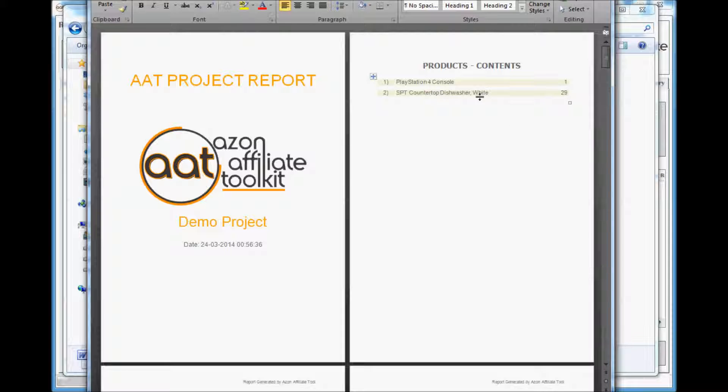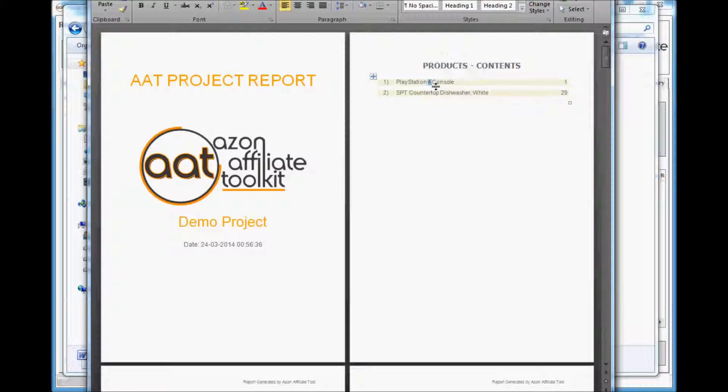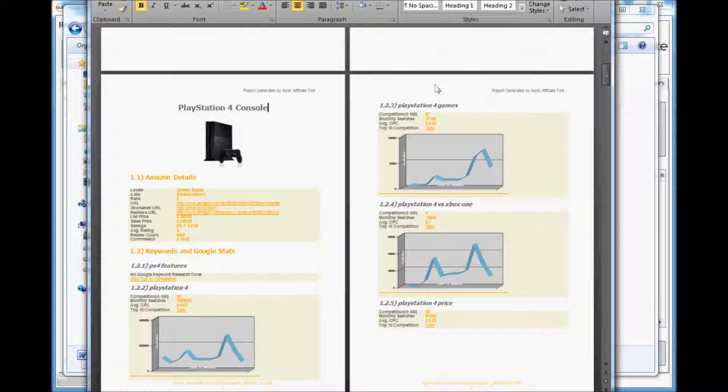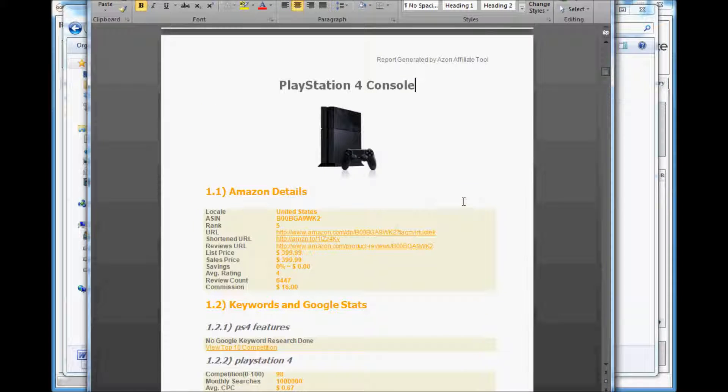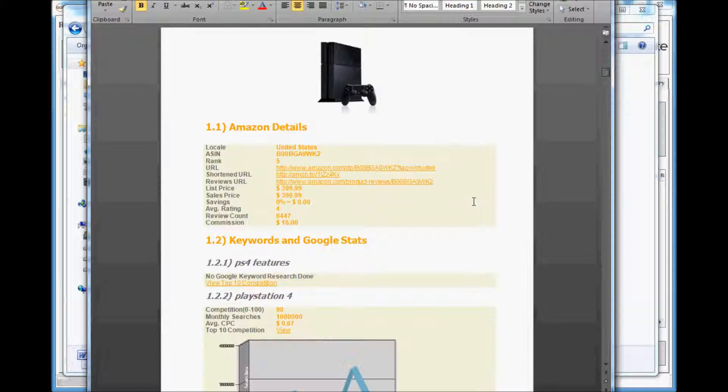As you can see, the Word document is well formatted, easy to read and navigate. It includes all the Amazon product information with your affiliate links.